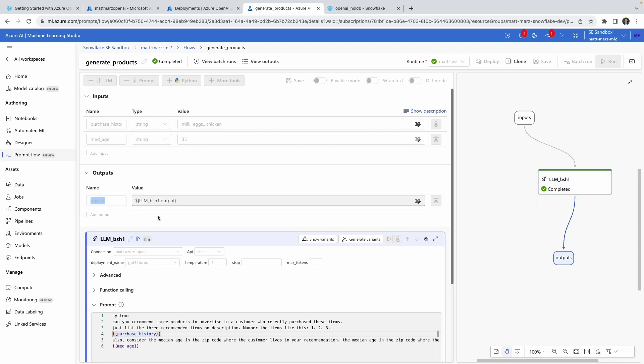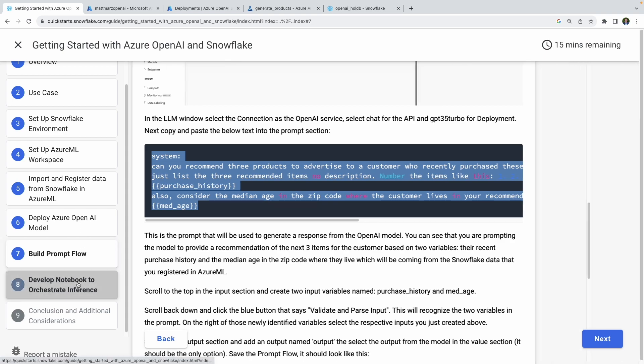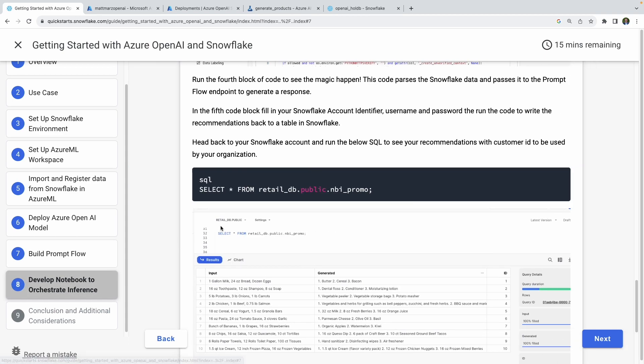You're defining that purchase history is an input taken from the inputs purchase history, similarly with median age. You'll leave the output set as LLM underscore — whatever the name of the node — the node output being passed to this output, which will be defined as 'output' in the notebook. Once you have that done, save the Prompt Flow and deploy it as well.